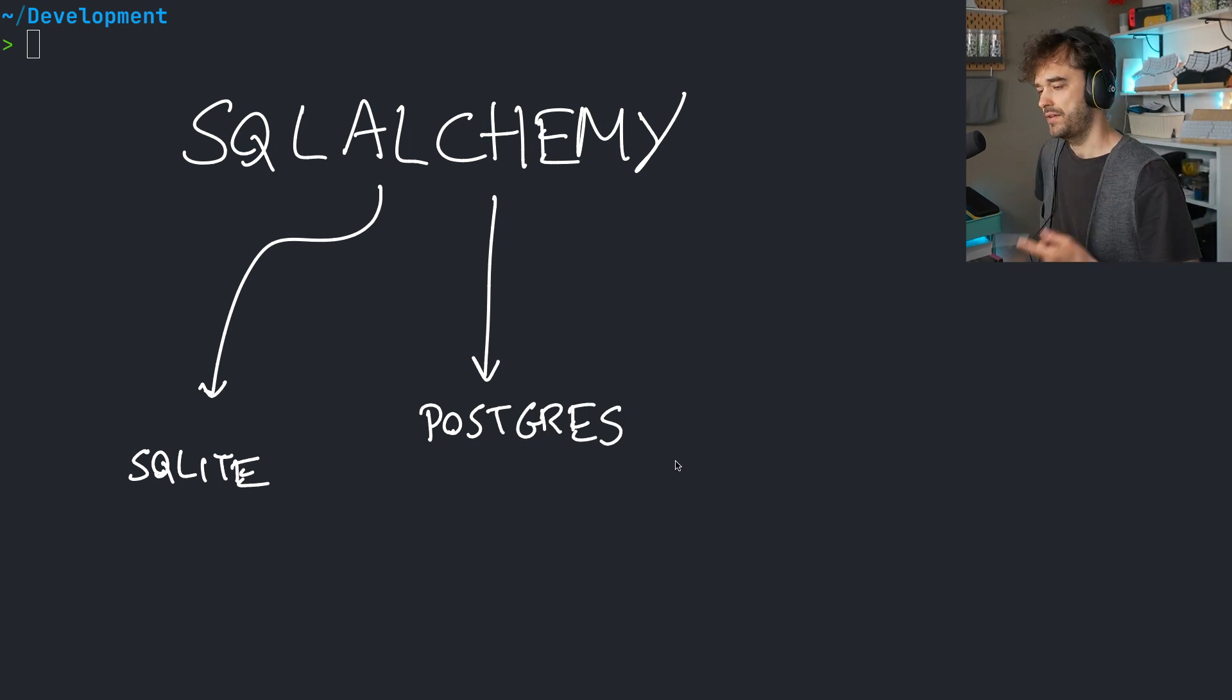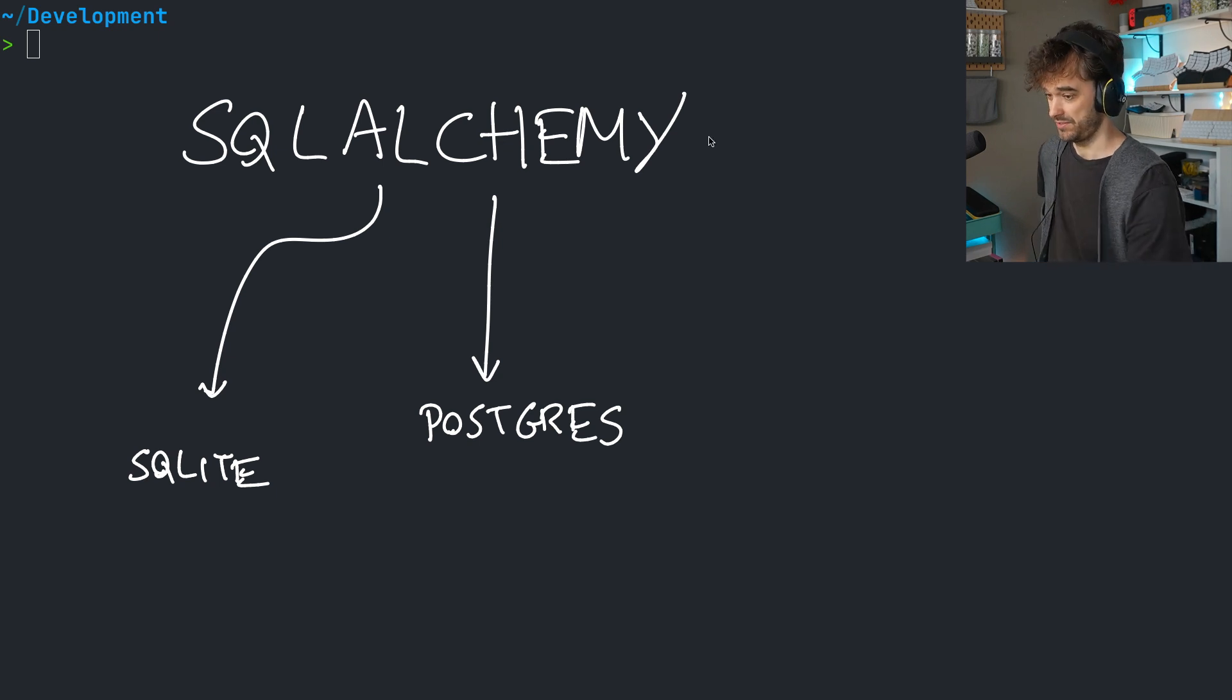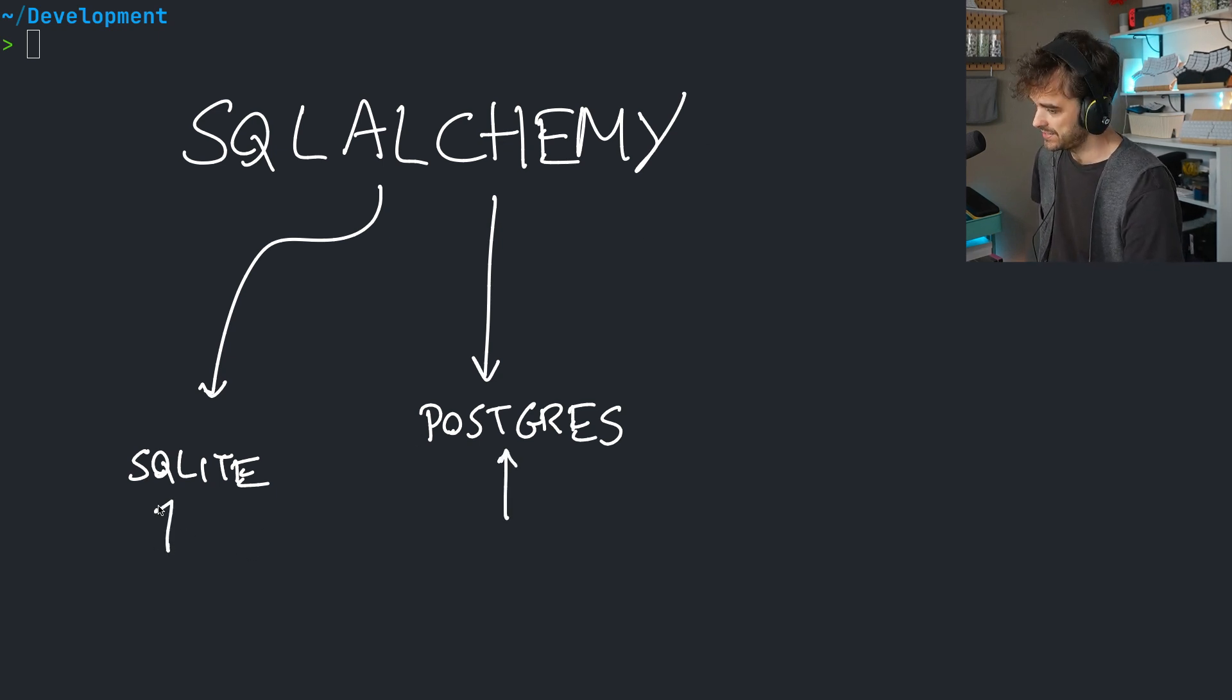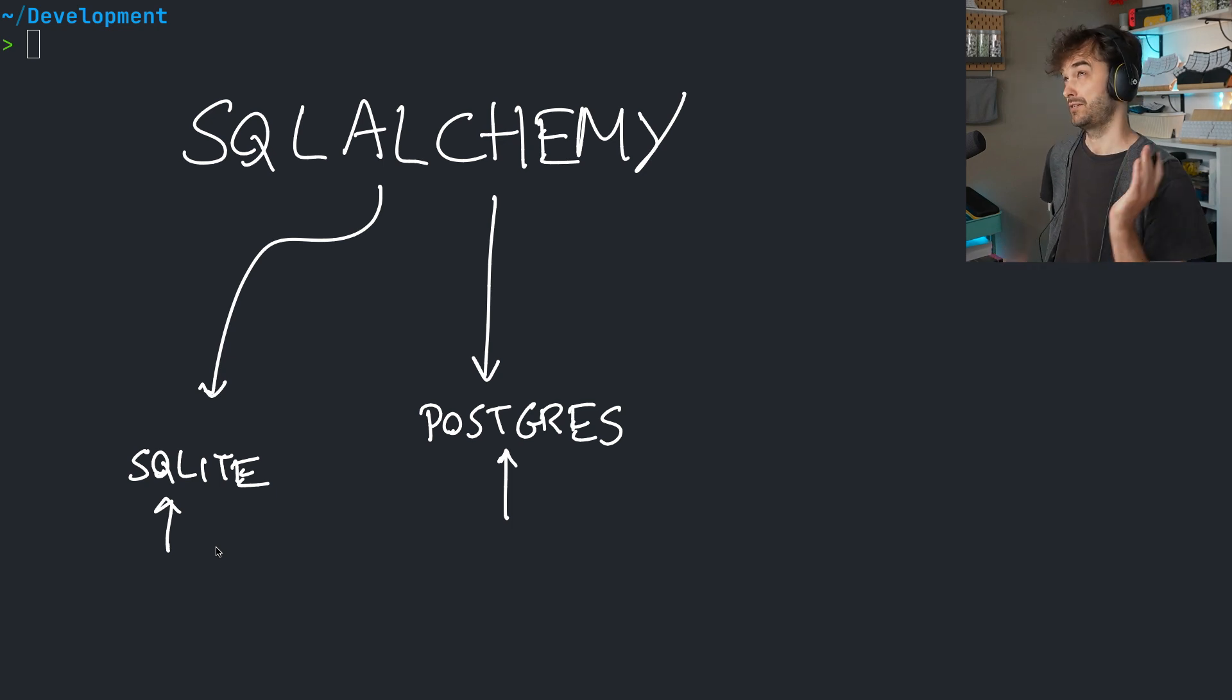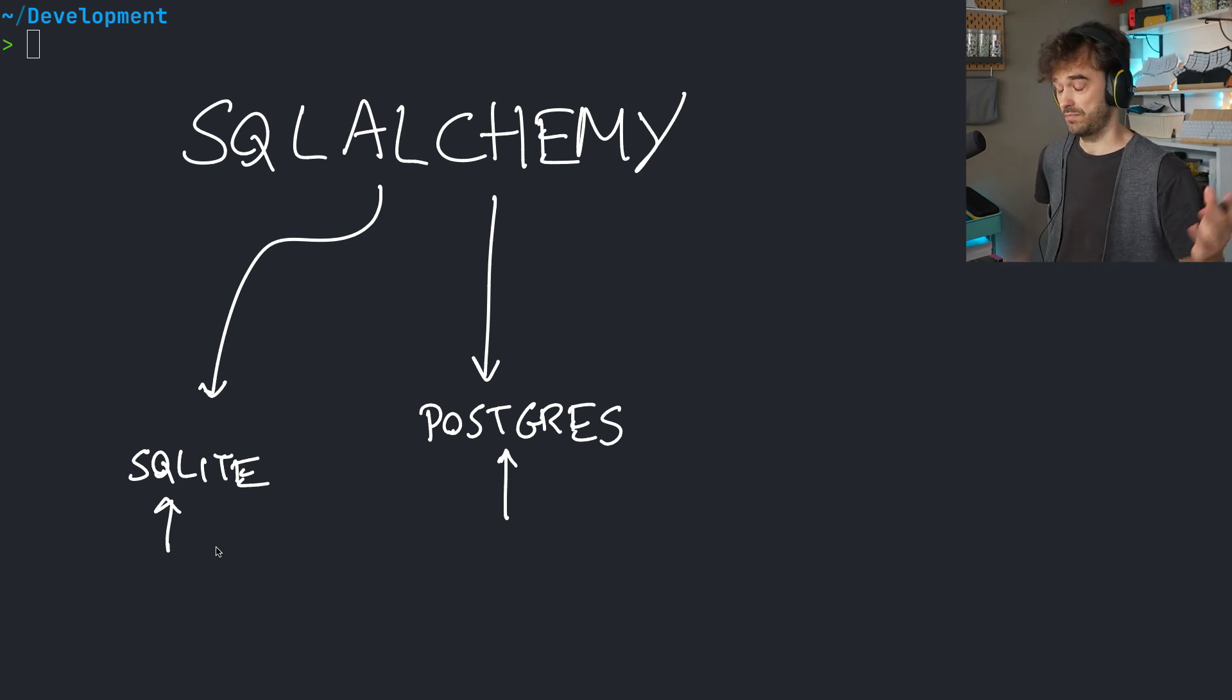But if you're a library and you're trying to support multiple backends, you are going to hit some issues because there are some features that Postgres has that SQLite doesn't. There are some features that SQLite has or some things that SQLite does differently or some assumptions that MySQL might have.